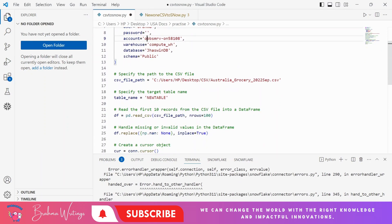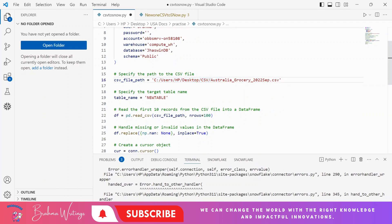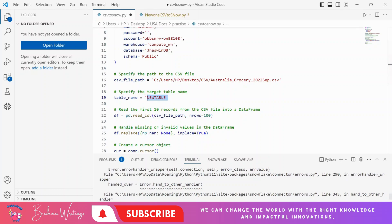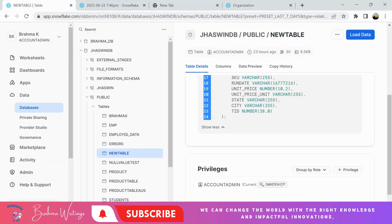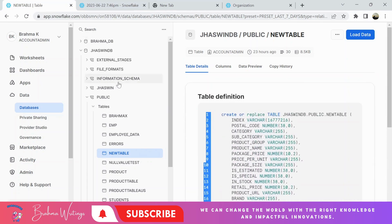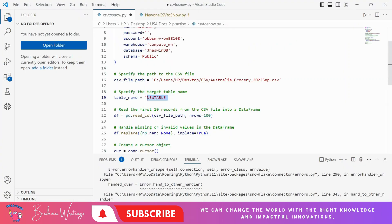After that, I need to give the CSV file path where it is located. My file is under Users/HP/Desktop, and under Desktop there is a folder called CSV, and in that folder I have this file. I also need to specify the target table name — my table name is 'new_table', which is already available in Snowflake under JesuitDB, public schema.